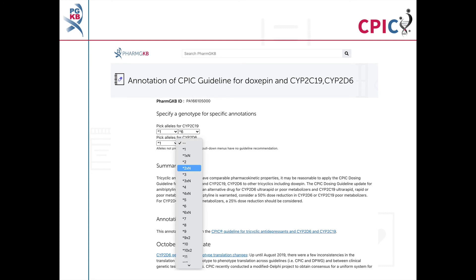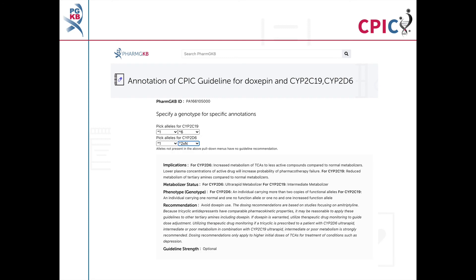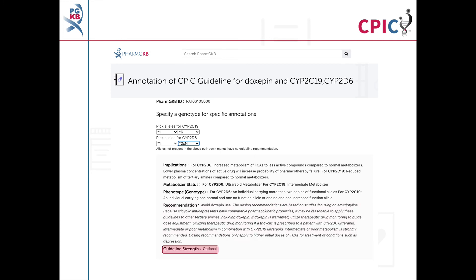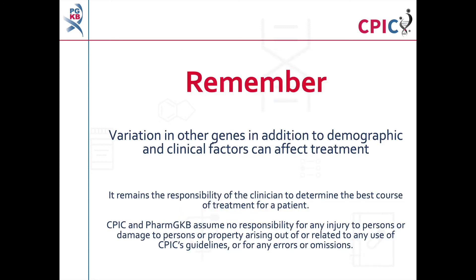The activity summary includes implications for a patient's response to doxepine, the appropriate dosing recommendation for the specific genotype, and the strength of that recommendation. Remember that variation in other genes, in addition to demographic and clinical factors including concomitant medications, can affect treatment.